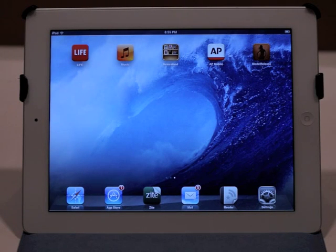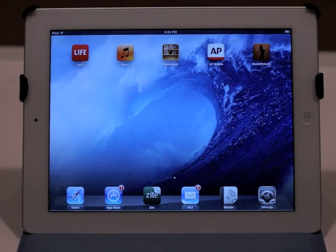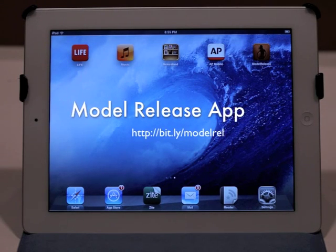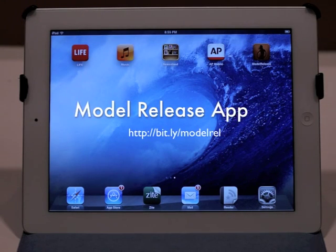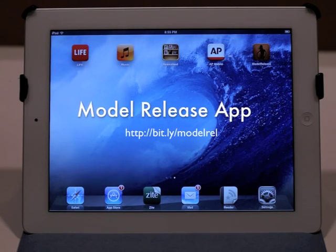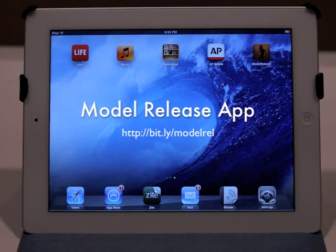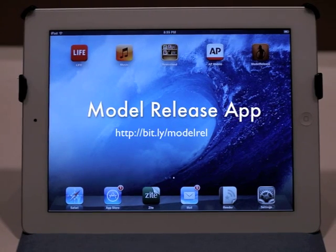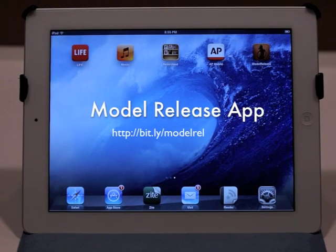Hey guys, today I'm going to walk you through setting up and using the model release app for photographers and videographers. So here we go.